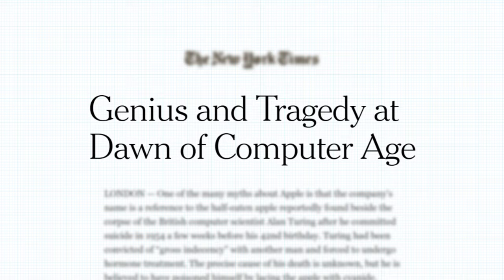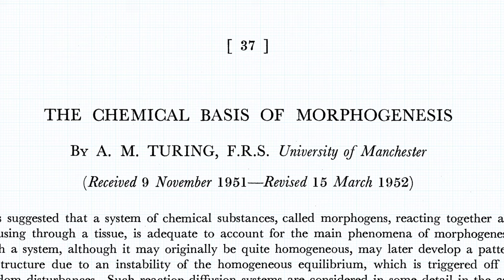Sadly, Turing never found out whether his theory was right. In an age of intolerance, he took his own life in 1954 following a conviction for gross indecency, the charge for being openly gay. And for a long time afterward, his ambitious model was forgotten.